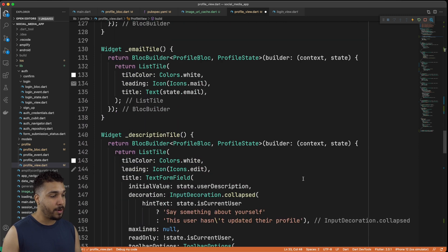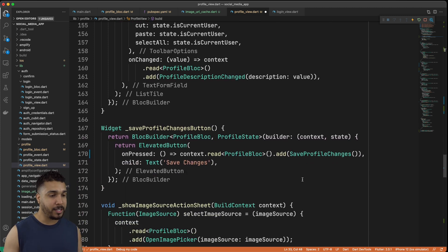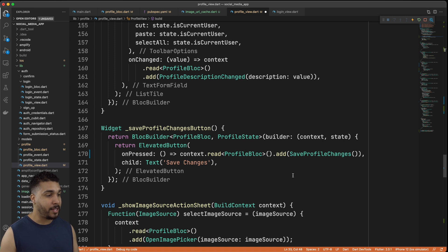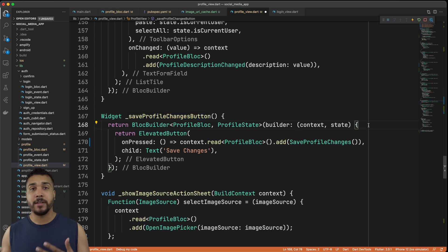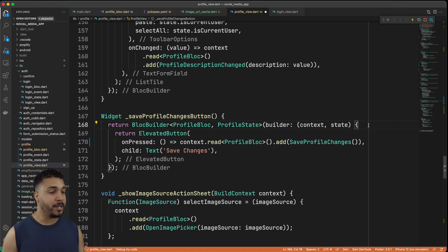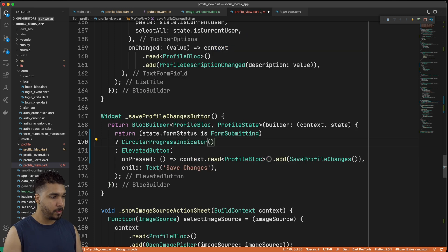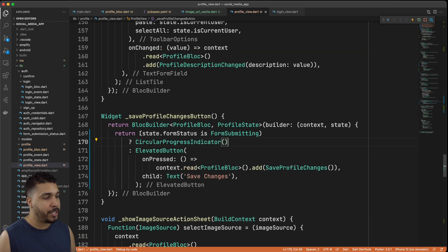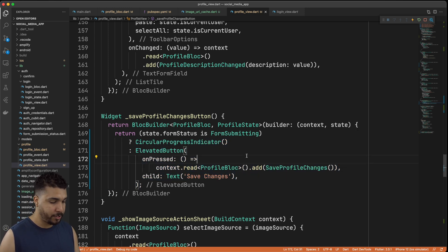We also want to make sure our button displays a circular progress indicator whenever we hit save, so that we're not able to continuously hit save multiple times when it's not needed. On our save profile changes button, we're going to check the state — if the form status is equal to form submitting then we show a CircularProgressIndicator; if not then we show the elevated button which the user can tap to attempt to save their changes again.